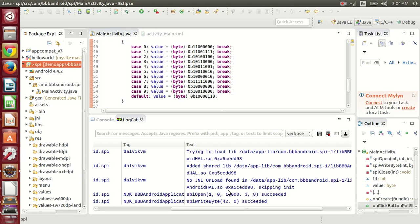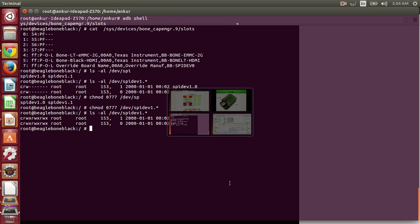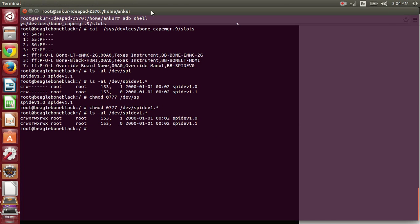Here you can see that SPI open is succeeded, then SPI write byte is succeeded. What it has done is it has glowed all the LEDs. Let me show you what is the output.